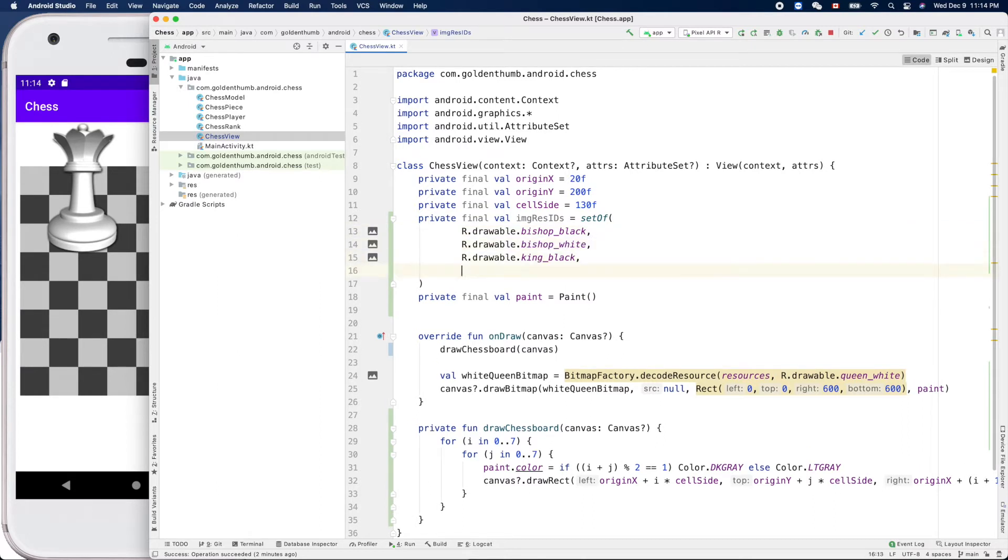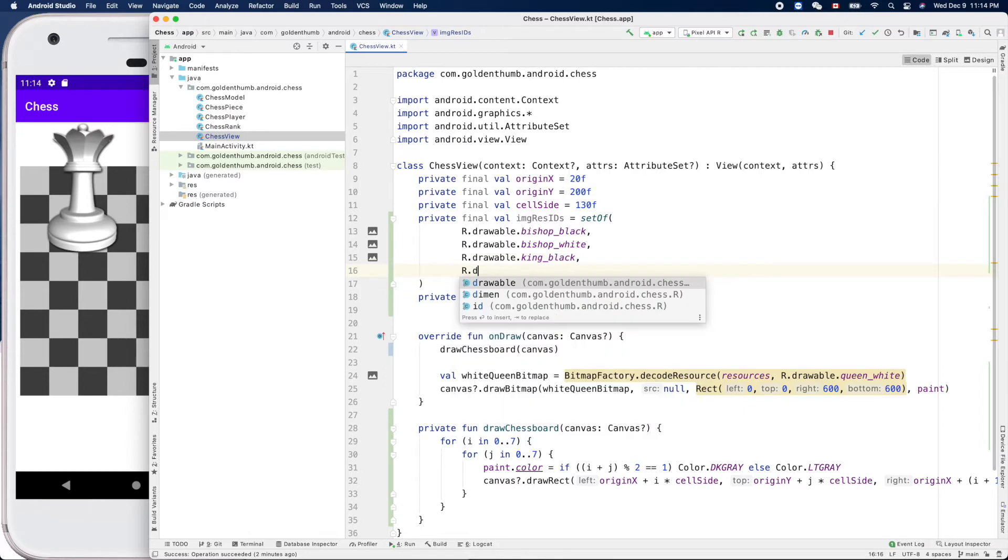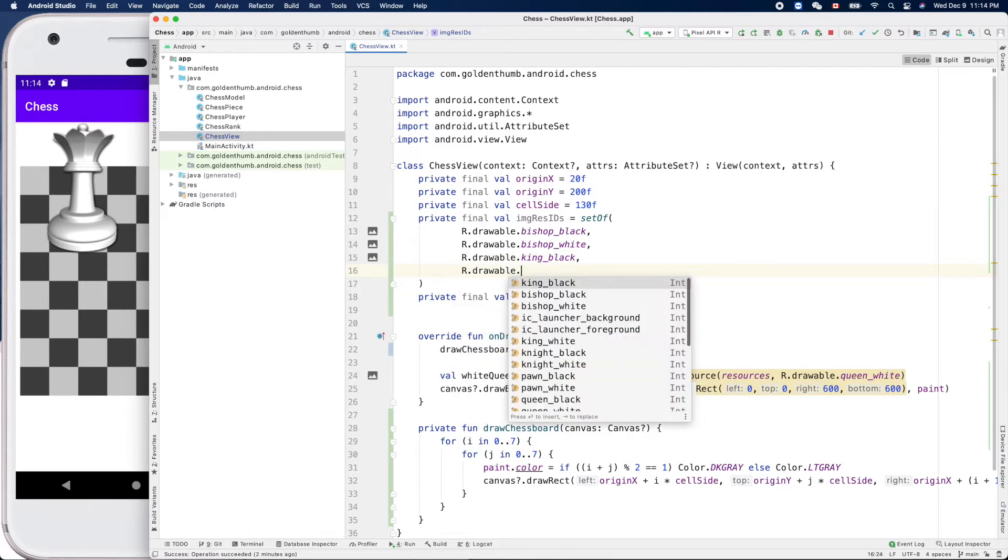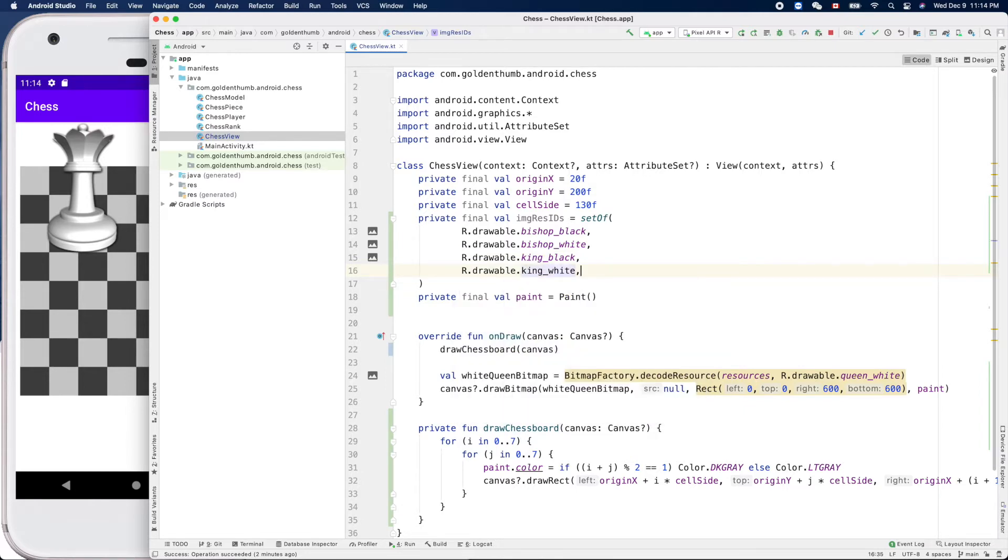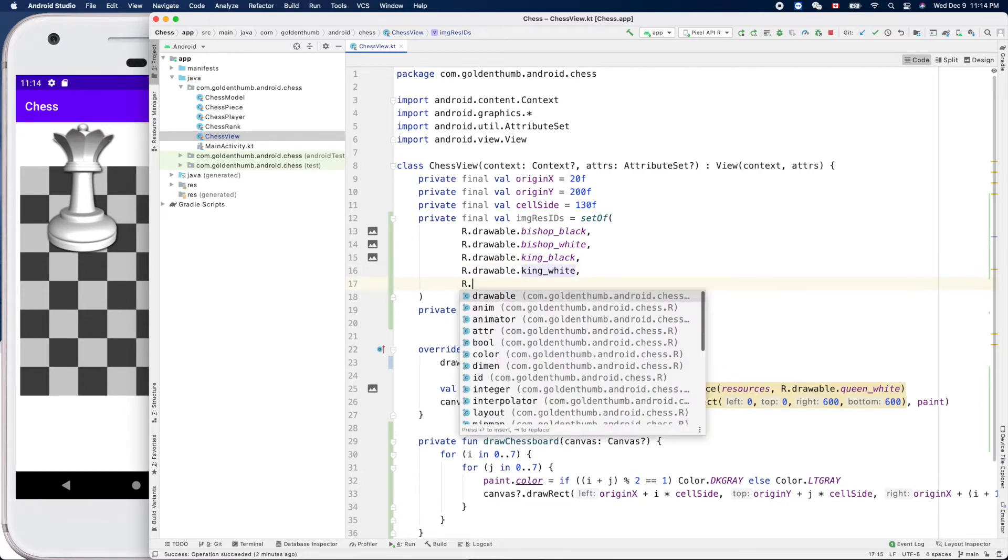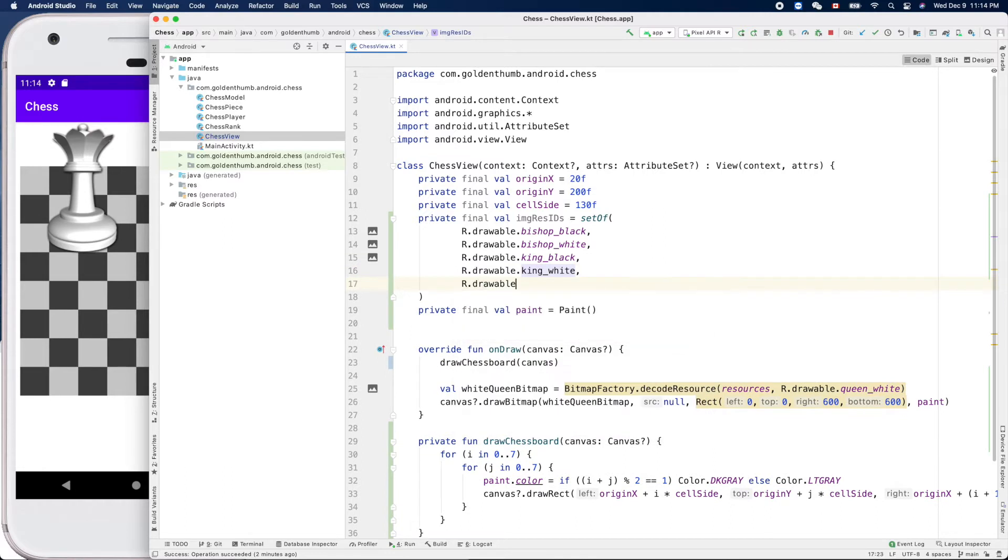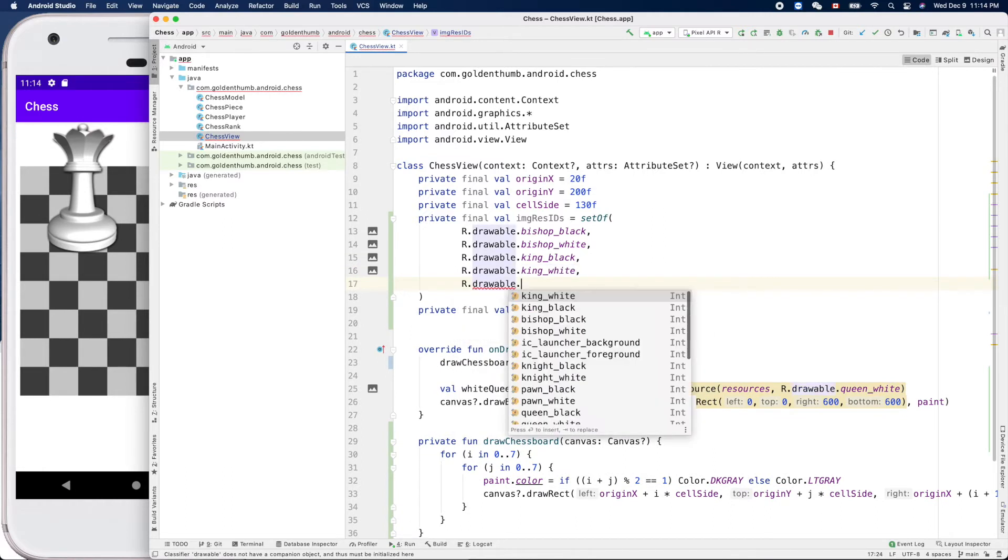Now R.drawable.king_white, the order doesn't matter, it's a set.